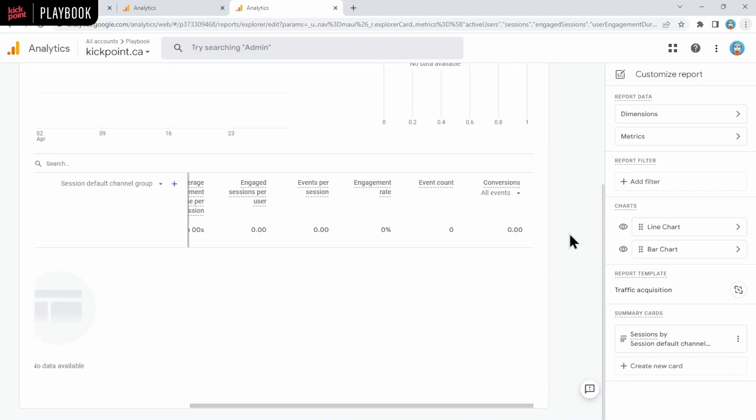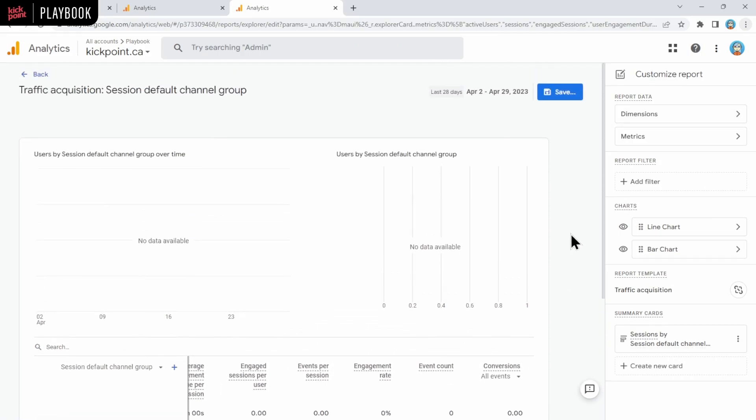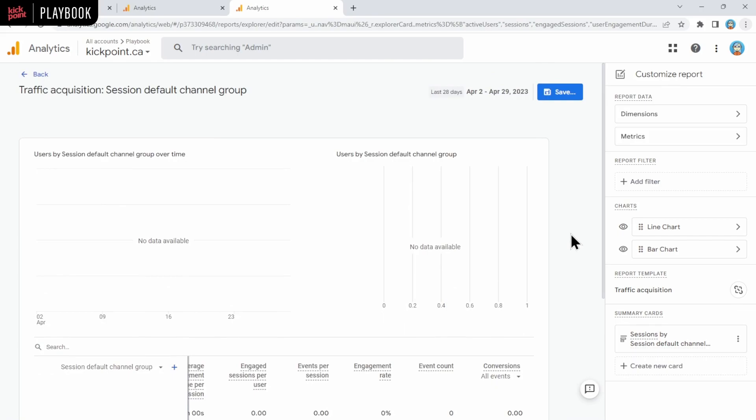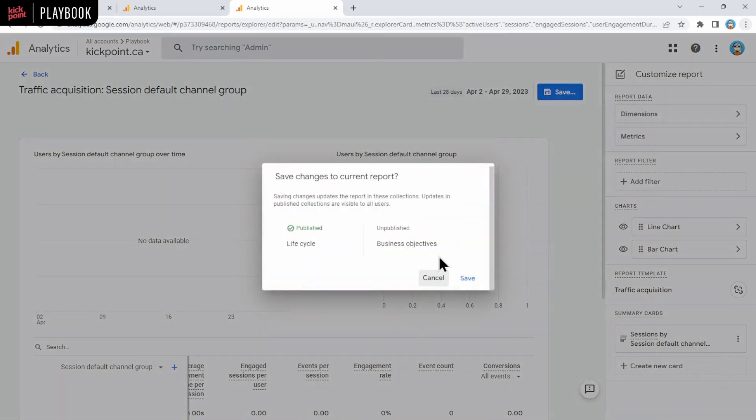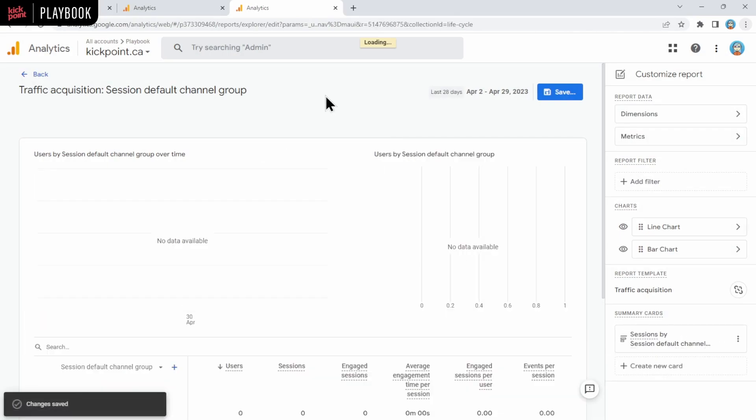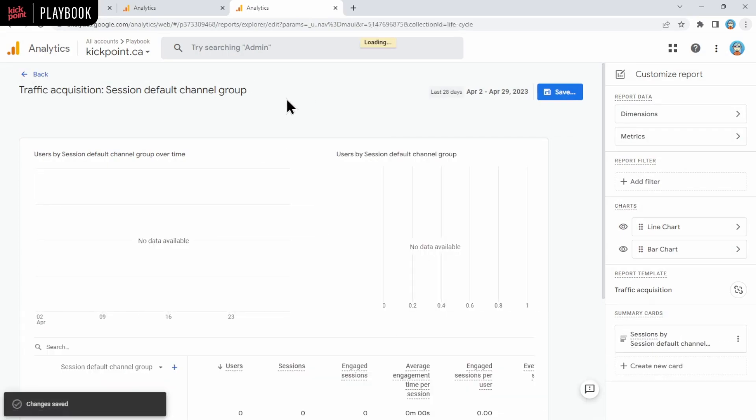You can really customize the metrics that makes sense for you, and it changes it for everybody. So if you want to save changes to current report, it would change the default report that you see in front of you, or you can save it as a new report as well, and then it will be reflected on all reports from here on out.